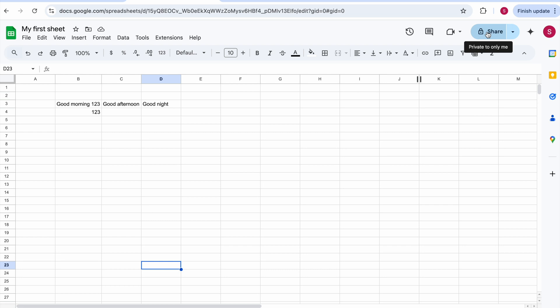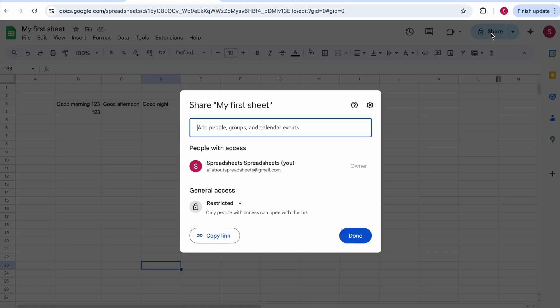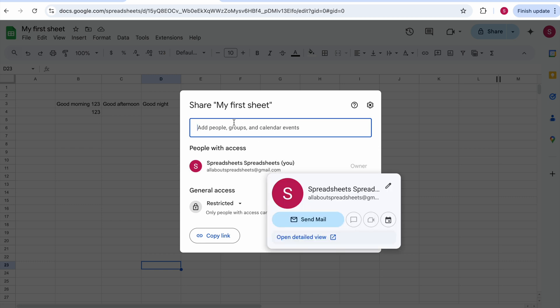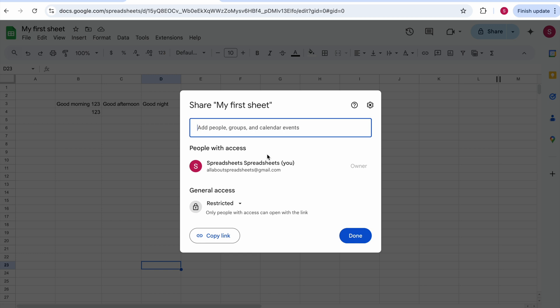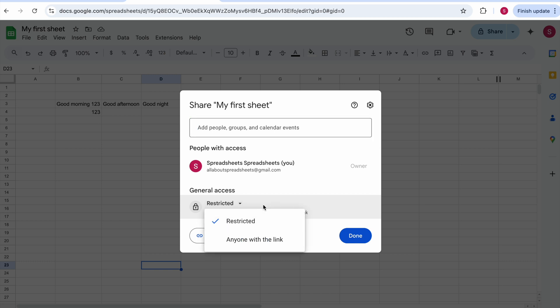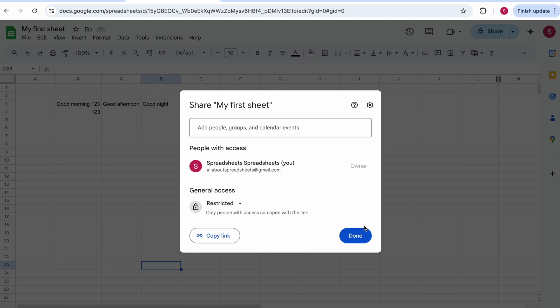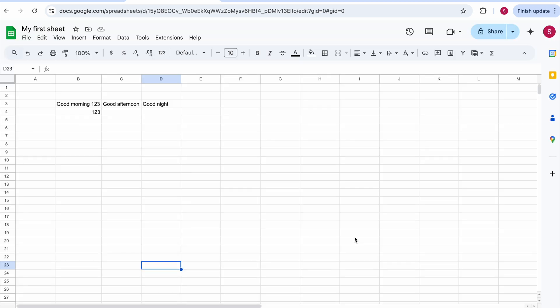Another very important thing when using Google Spreadsheet is the sharing options. At the moment this is private — only to me. But if you click on it, you can add other people or groups. They'll need a Google account, so normally a Gmail address. You can change the access — for example, 'Anyone with the link' means whoever gets the link can open the spreadsheet. 'Restricted' means nobody else can access it.